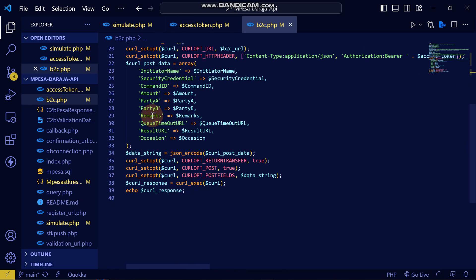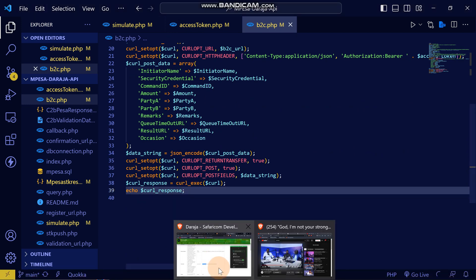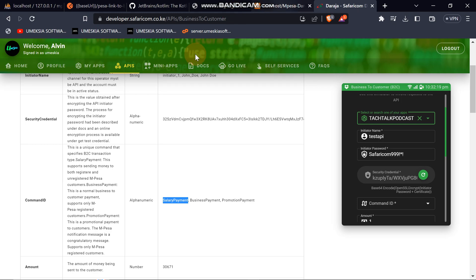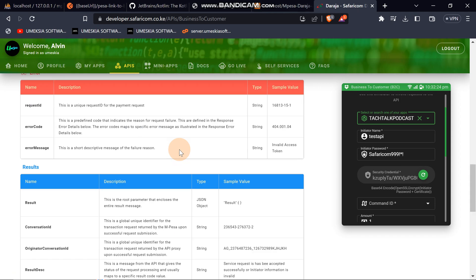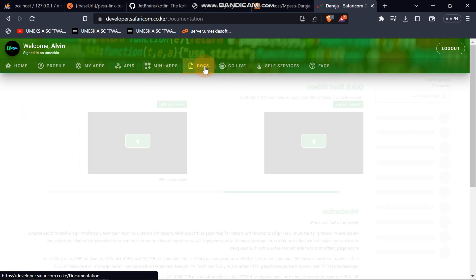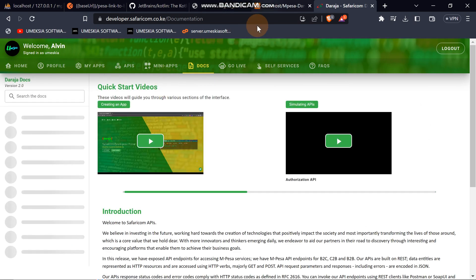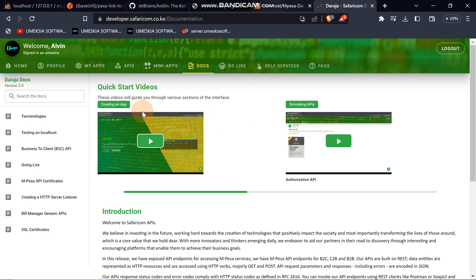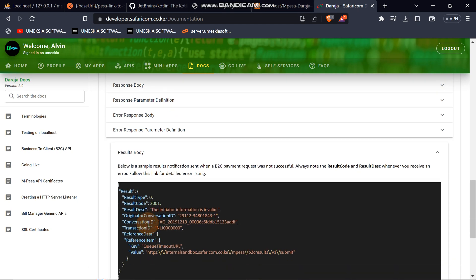We have now filled in all the required fields and will echo the response. Let's reload and see if we get a success response. Looking at the documentation, the success response shows a result body — if we receive that result body it means the B2C is working successfully.